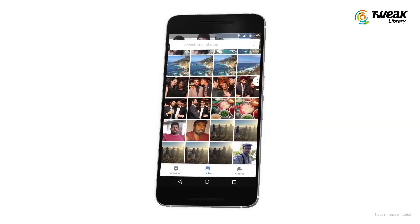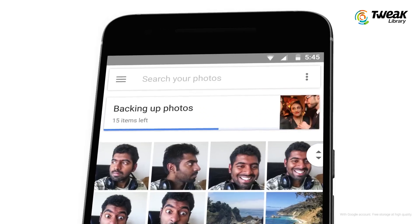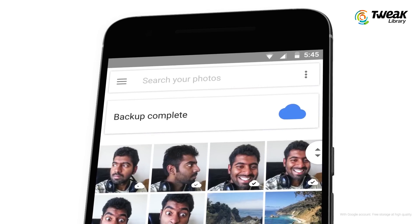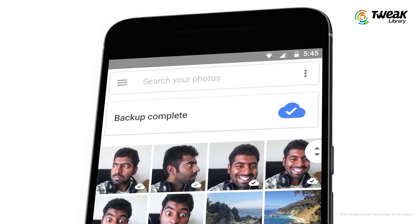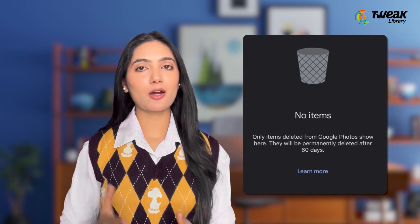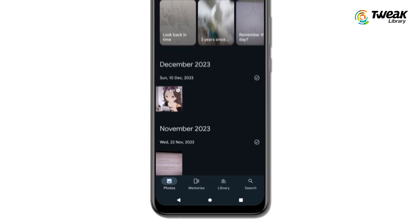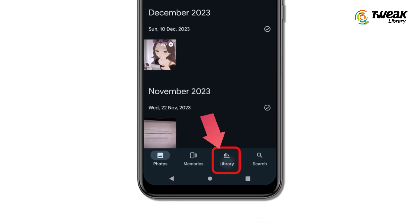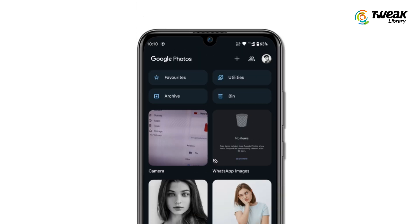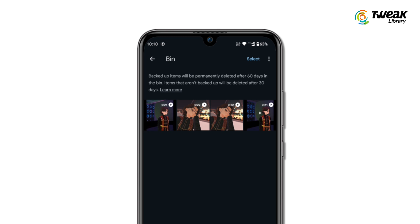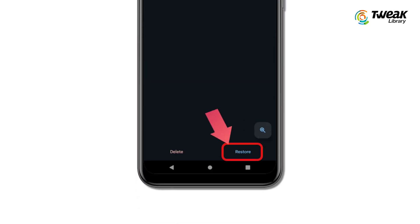If you have already backed up videos from your Android device to the Google Photos app, you can easily restore them directly from the app. They will be kept in the trash for 60 days after deletion. To recover it, open the Google Photos app on your Android phone, tap on the Library option, go to the Bin, select the videos you want to get back, and then tap on the Restore button.